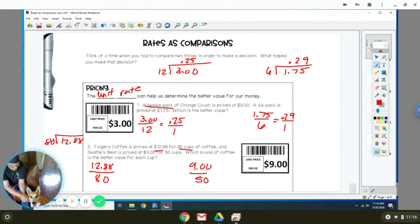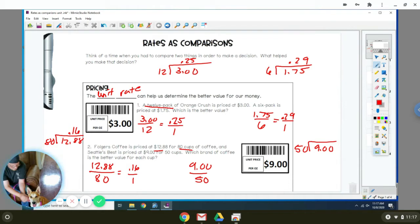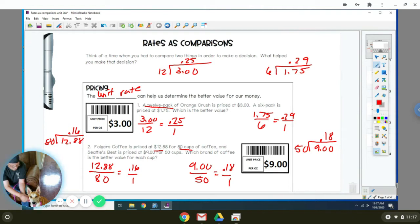When you do that, you get $0.16. So Folder's is $0.16 per cup. Now we're going to do Seattle's Best. You're going to divide $9 by 50 cups of coffee. Comes out to $0.18. Now you just figure out which one's the smaller price, which is $0.16. So that means Folder's is better.